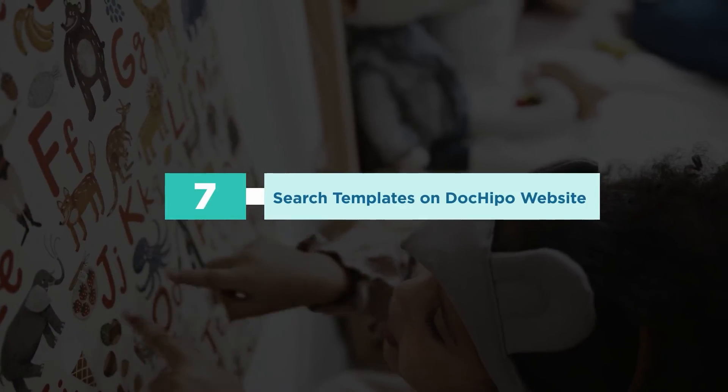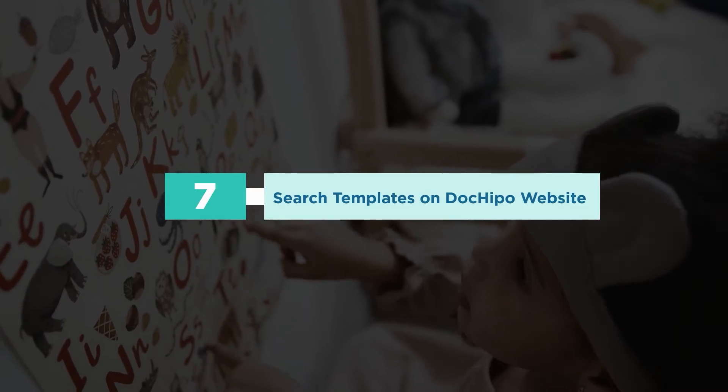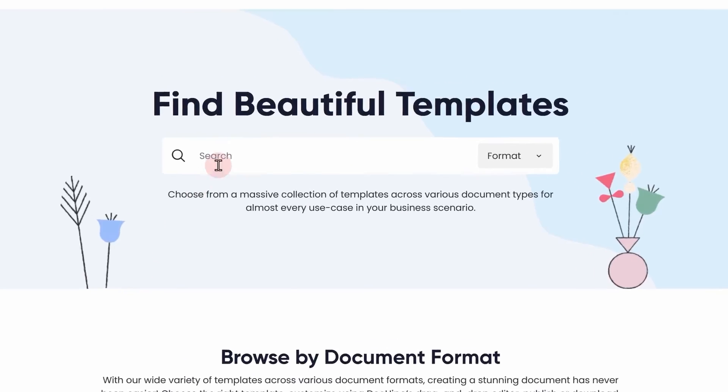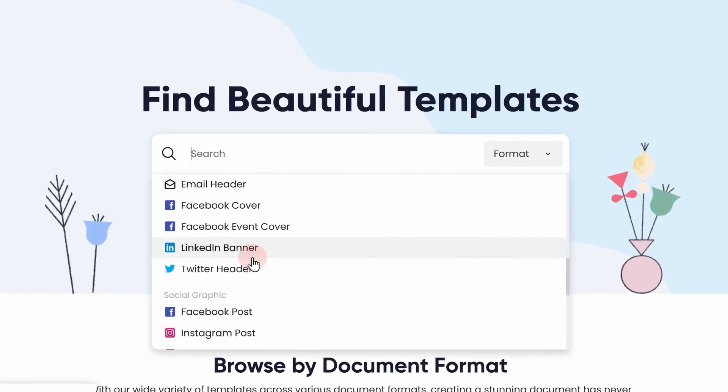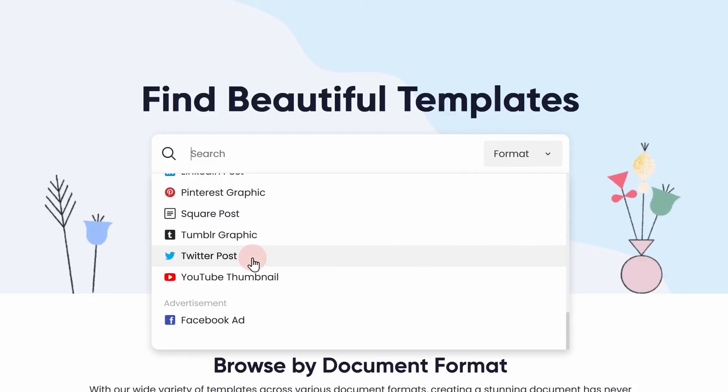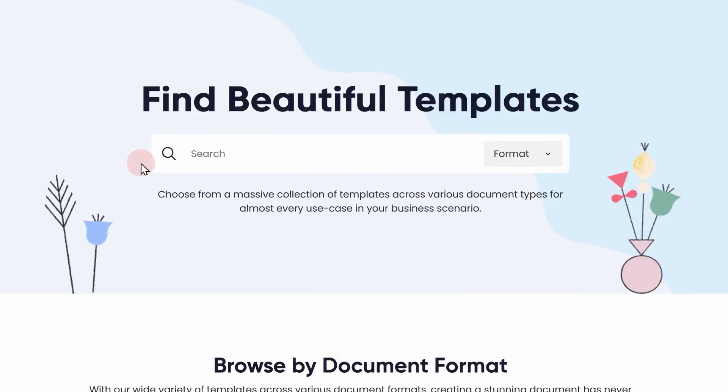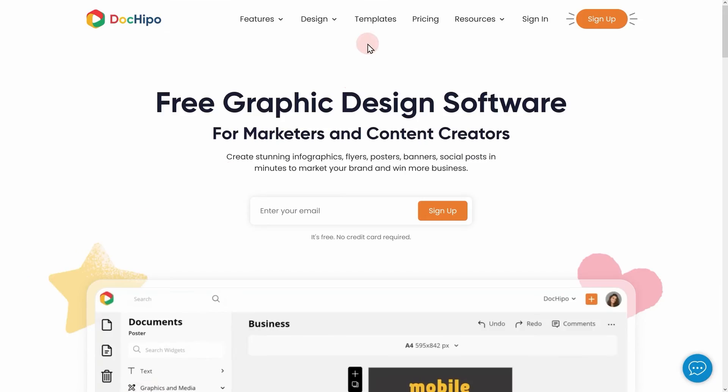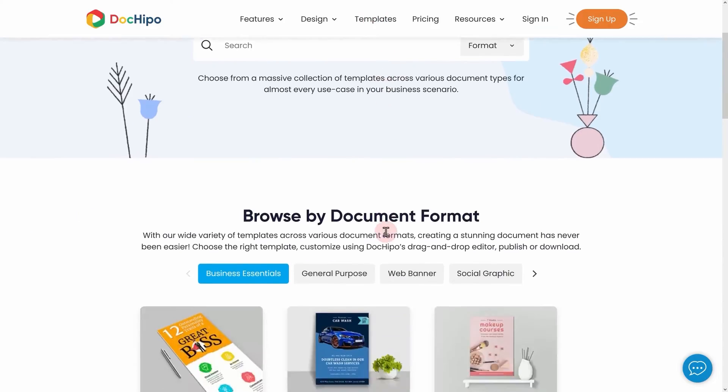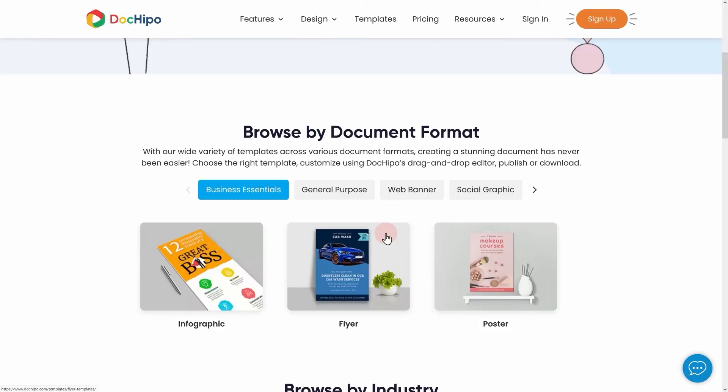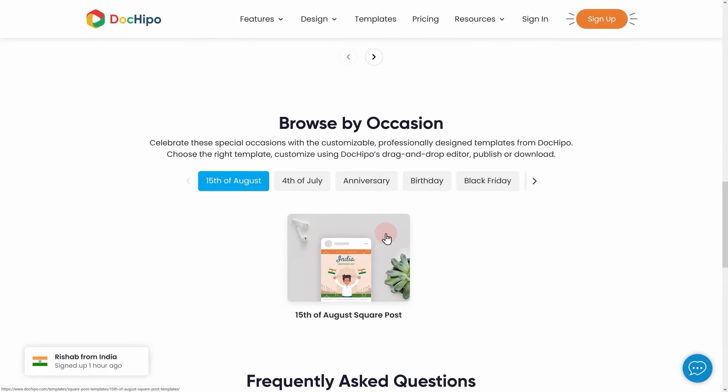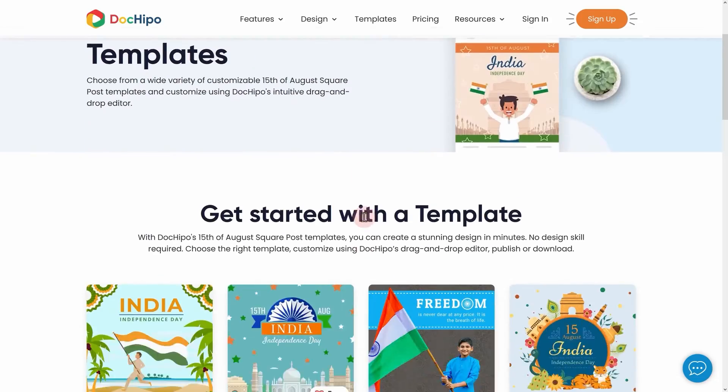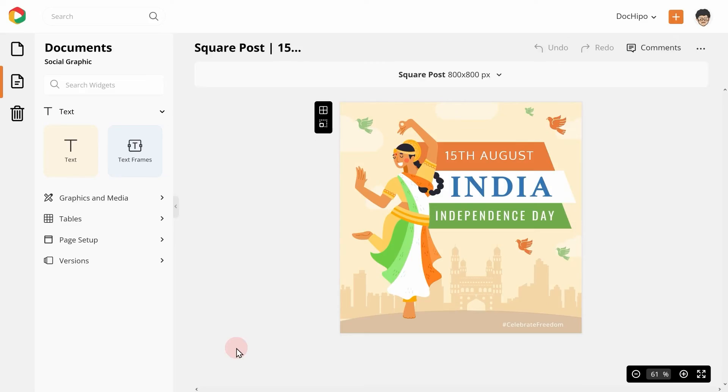Number 7. Search templates on DocHippo website. This is one cool feature that we have introduced recently. Now, you can search your favorite templates from the DocHippo website itself. Navigate to the templates page on the DocHippo website and you can search the templates by document format, industry, and occasion. You can choose the template from the website and get straight inside DocHippo to customize it.